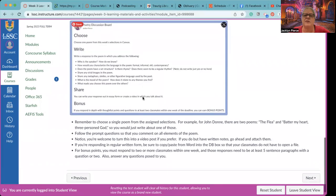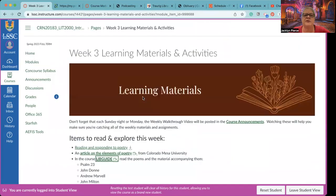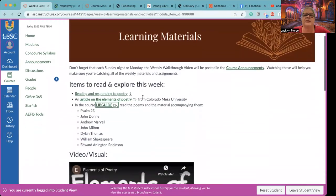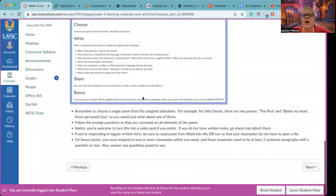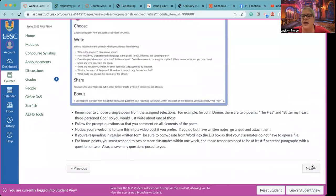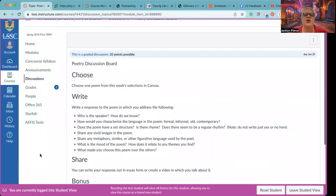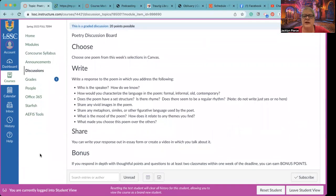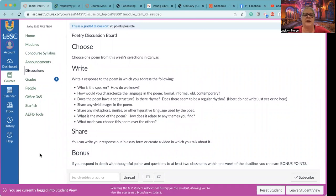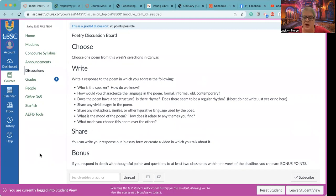This is going to give you some additional information. So as you're going through the readings and resources, the learning materials and activities, make sure that you check all that out. And then we will have the assigned piece. So let's go over that here. You're going to choose one poem from this week's selections in Canvas. You're going to write a response to the poem in which you address the following. Who is the speaker? How do we know? How would you characterize the language in the poem? Is it formal, informal, old, contemporary? I always get a kick out of when people start talking about Shakespeare and old English, because Shakespeare is not old English. Shakespeare is modern English, but certainly outdated from what we've evolved to.